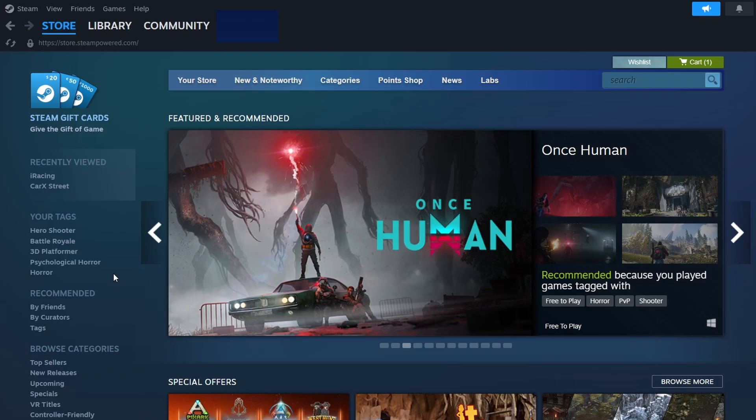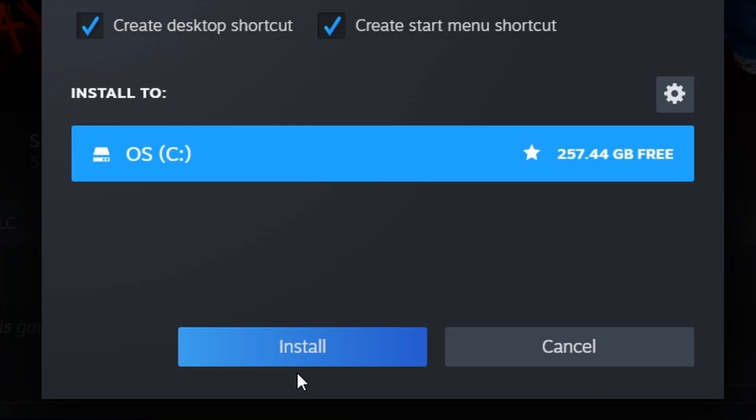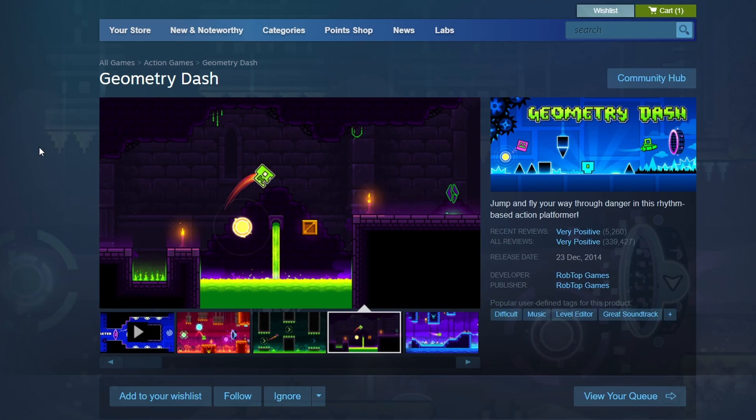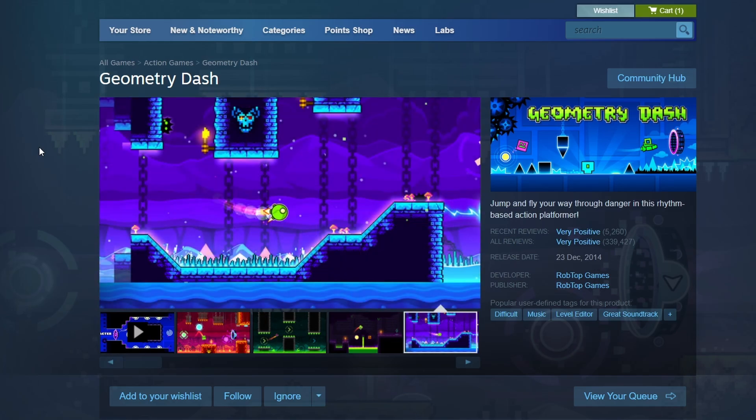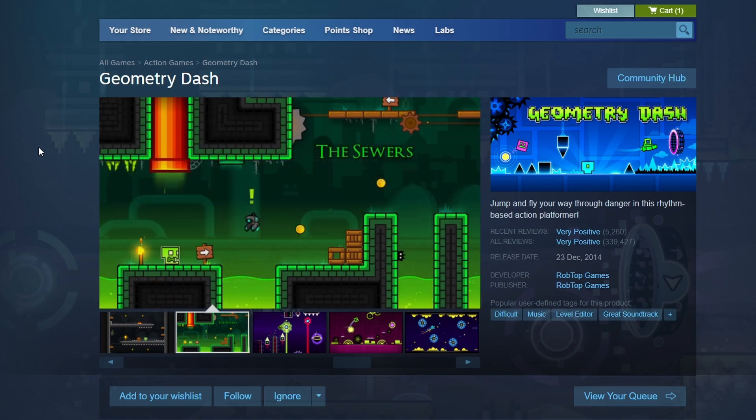Once you've completed the purchase, go to the Library tab at the top. You'll find Geometry Dash listed among your games. Click on it to open its library page and then click the Install button. A prompt will appear asking where to install the game. Choose your desired location and click Next. The download will start automatically.